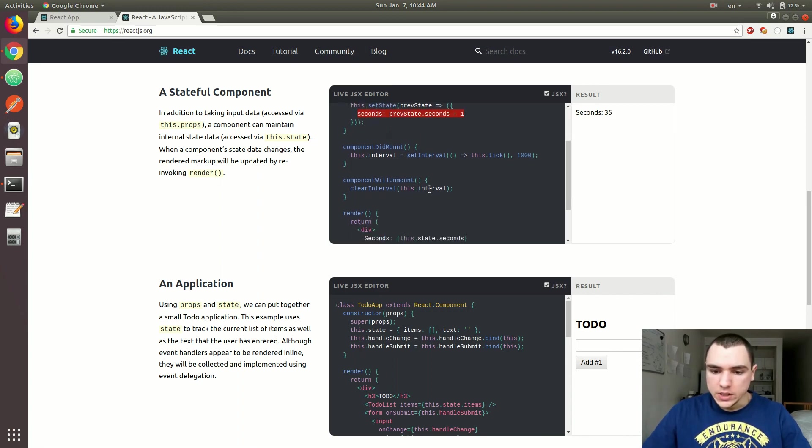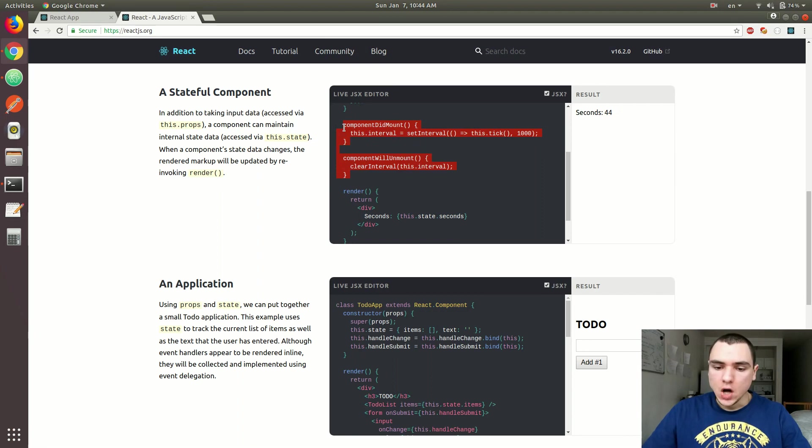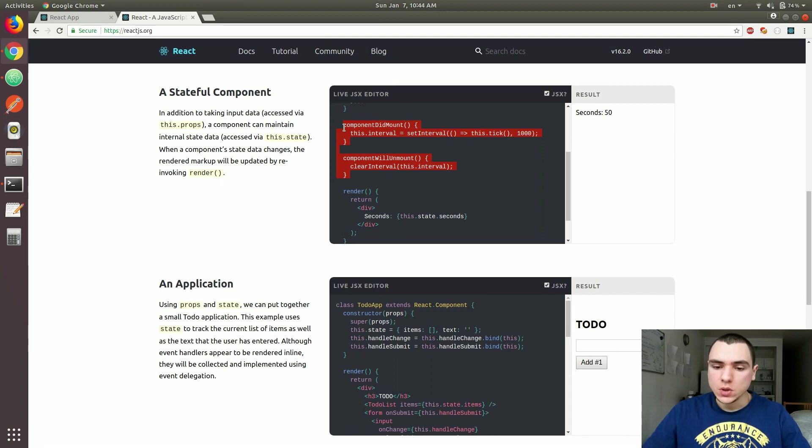And lastly, so what happens here, as you can see, they use two special methods. Like I mentioned before, class-based components are different from functional-based components, in that they also allow you to have not only state, but also lifecycle hooks or methods.